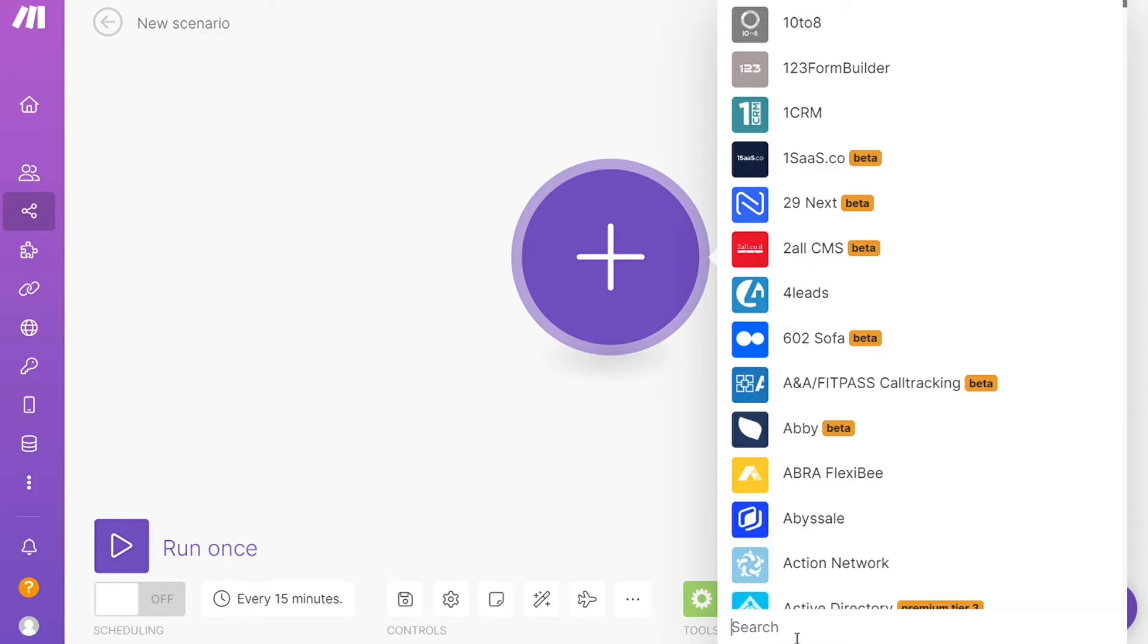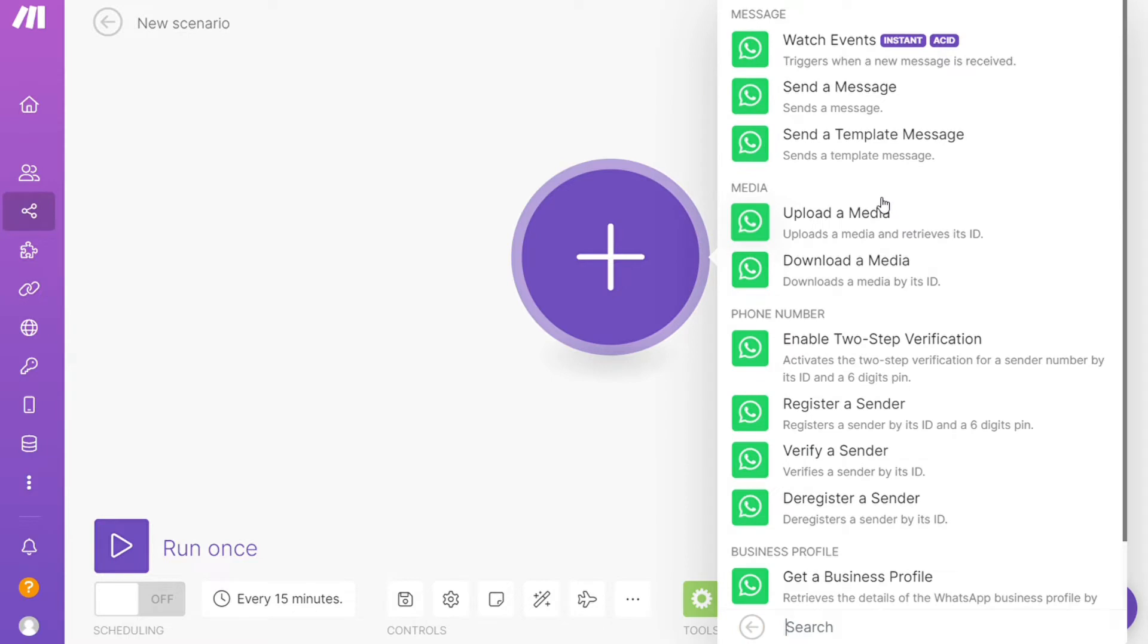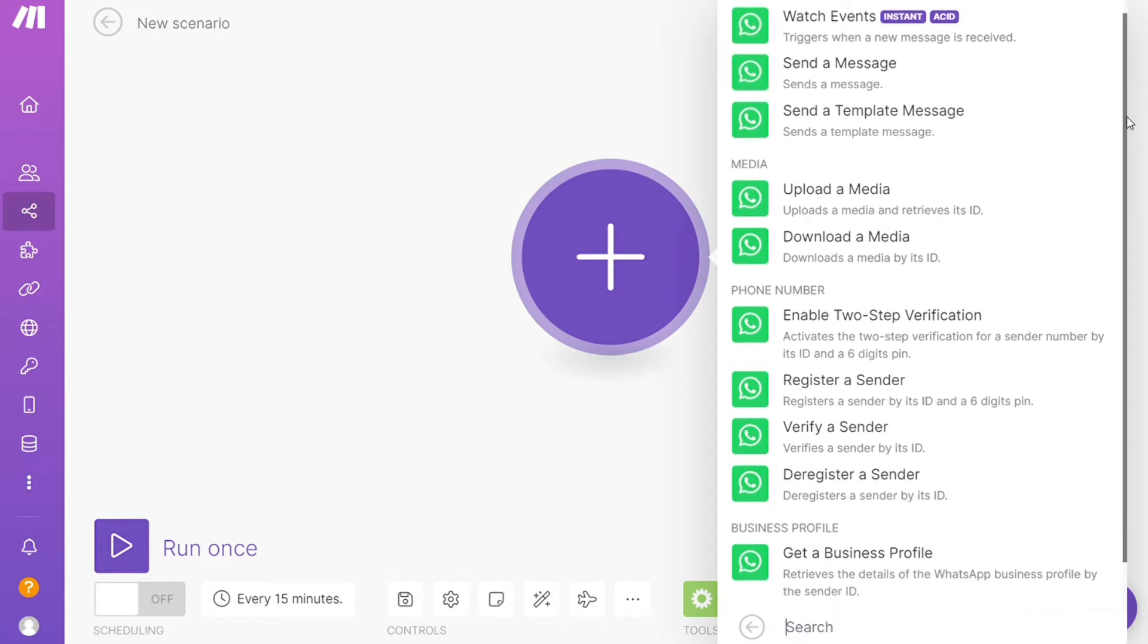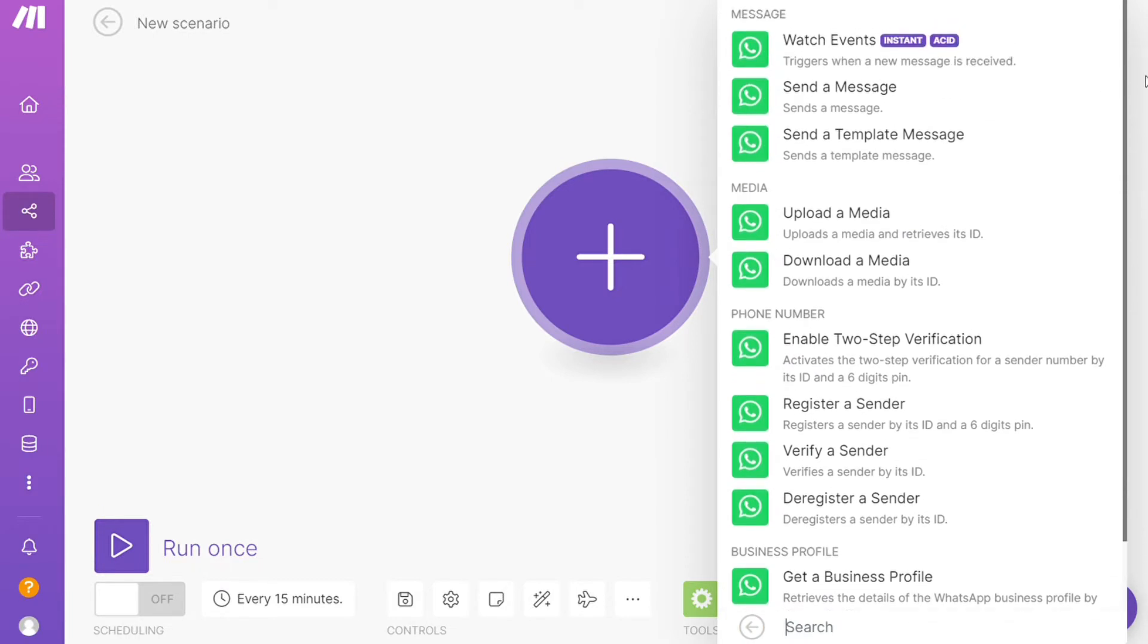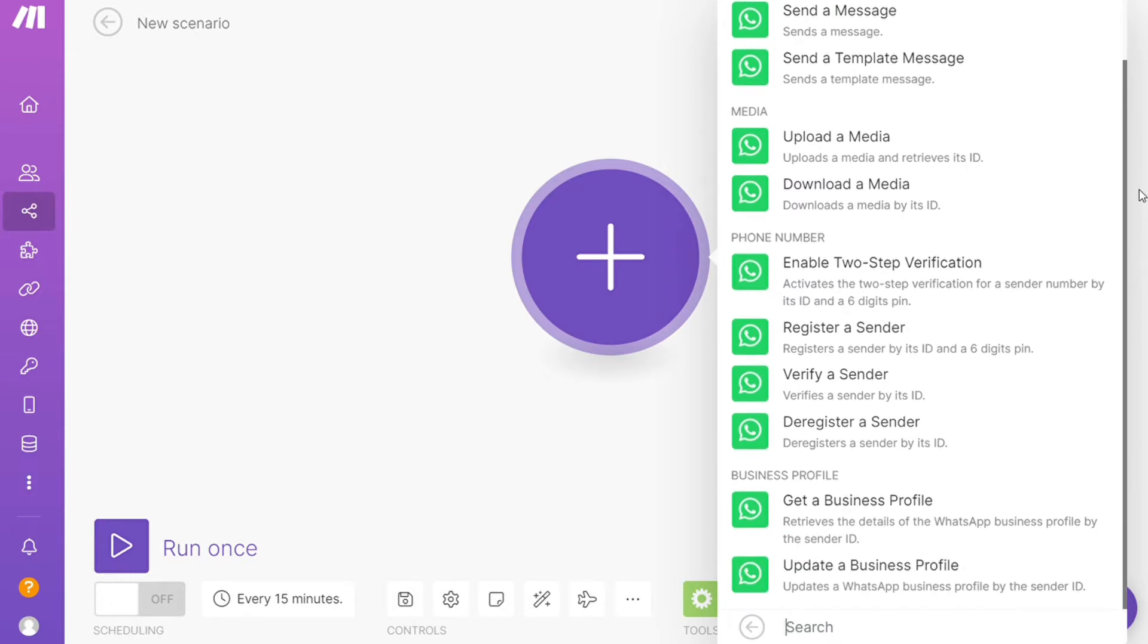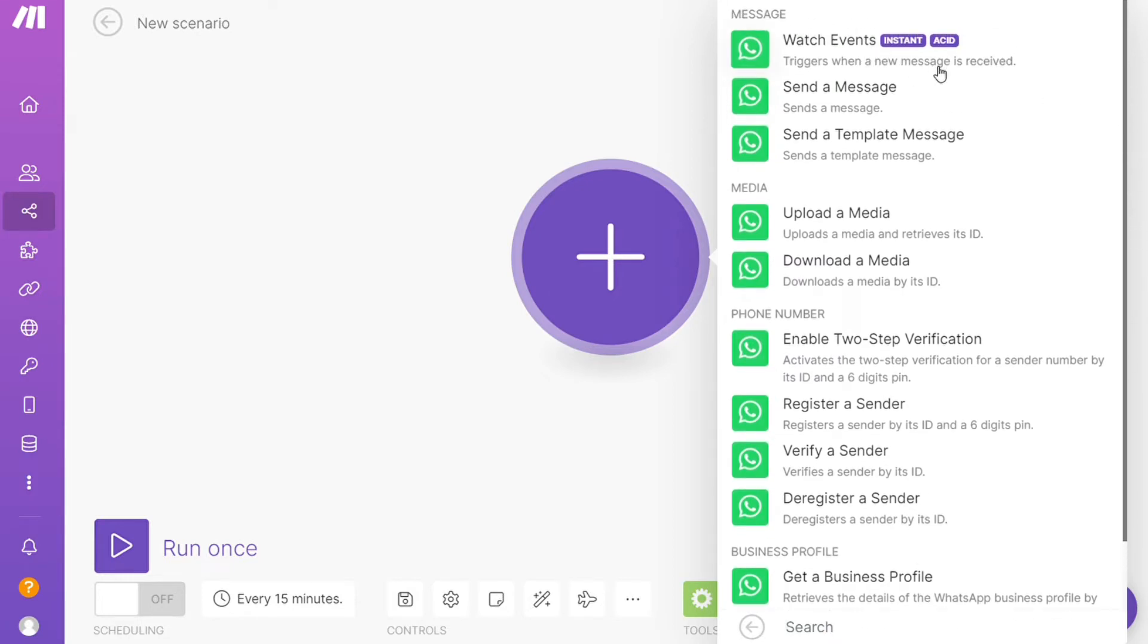As you can see, each application usually has different kinds of modules inside because you can do different things with those applications. Watch events, send a message, upload the media. You would choose which one you want. I'm going to go with watch events. This triggers when a new message is received.